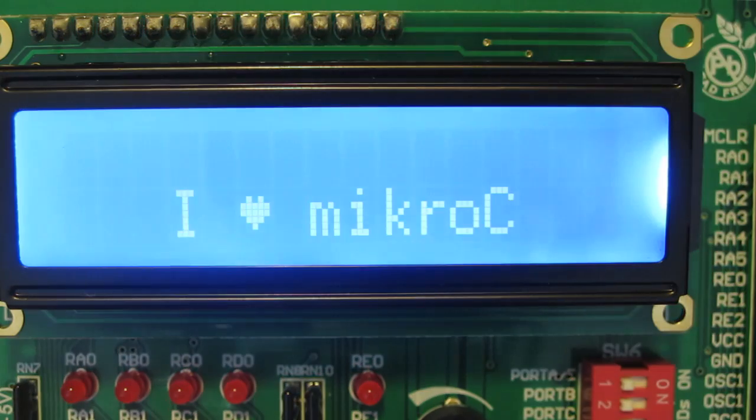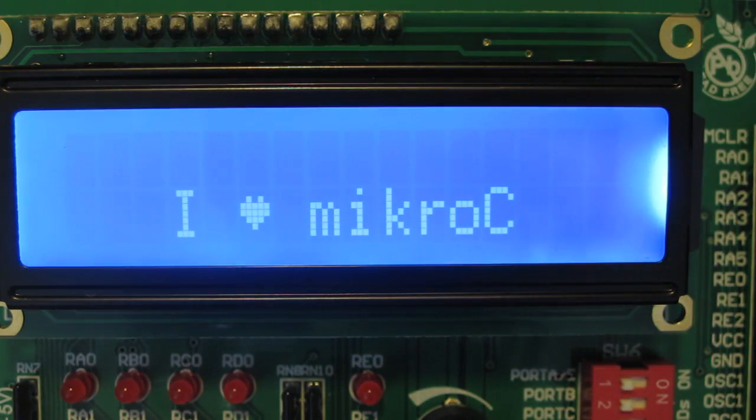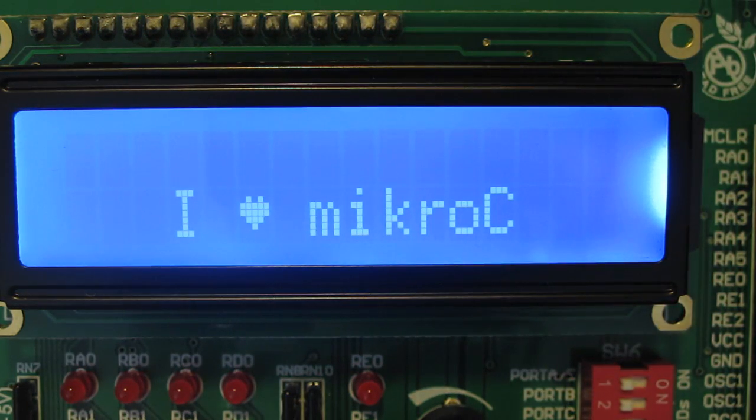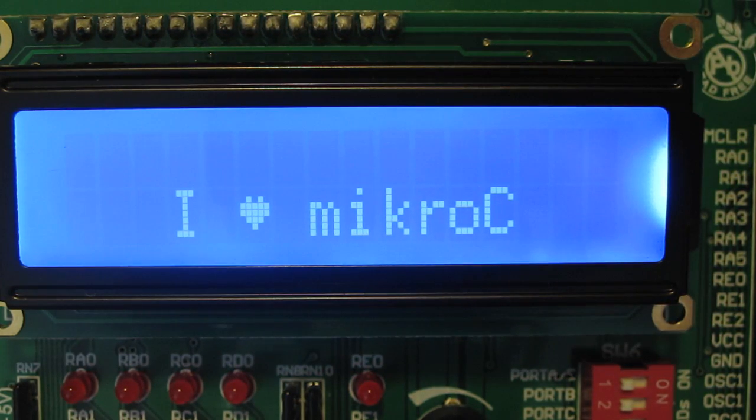Hi, I'm Andrew Hazelden and in this video I'm going to show you how to do a simple project with MicroC Pro for PIC.